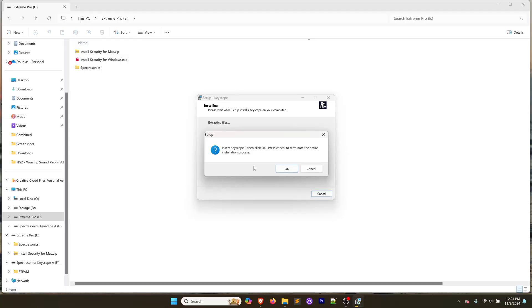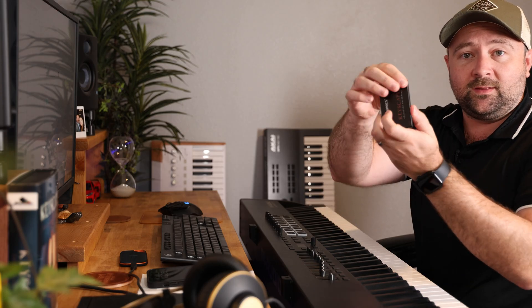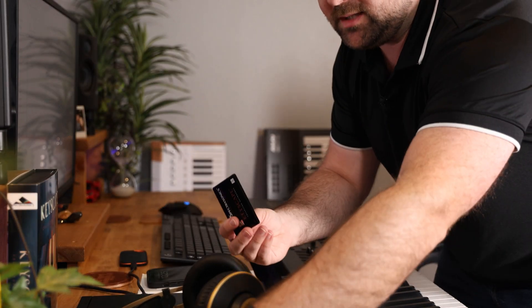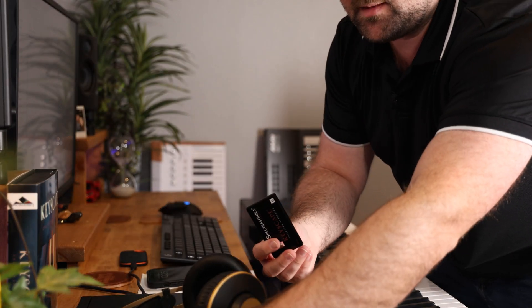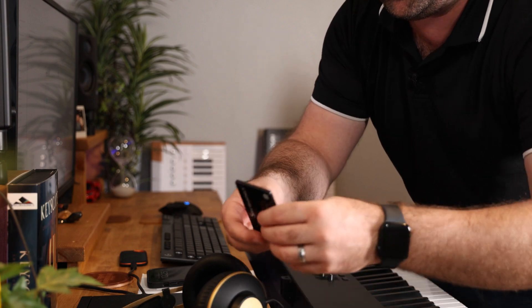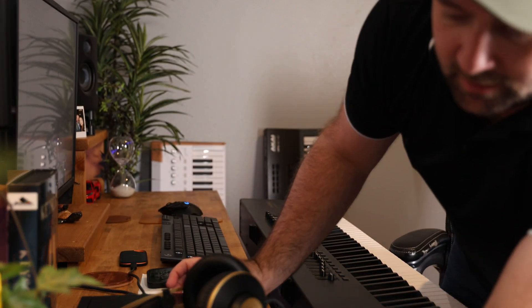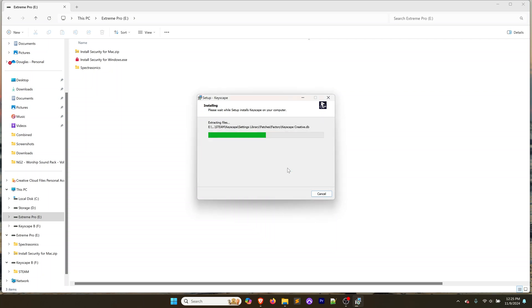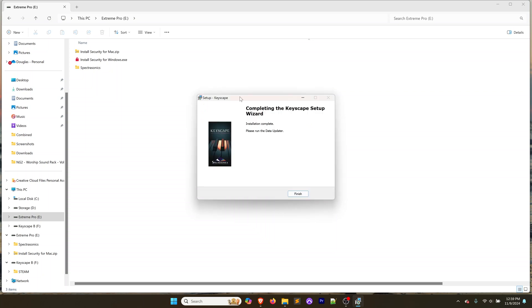Right now the Keyscape install has paused and I get this message that says insert Keyscape B, then click OK. You can cancel the entire process by clicking cancel. We're going to take that second USB drive labeled B and plug that into the USB port. I'm going to take the A one out, put the B one in. Once we've plugged that in, we're going to click OK and that's going to continue with the setup process.